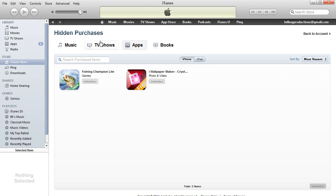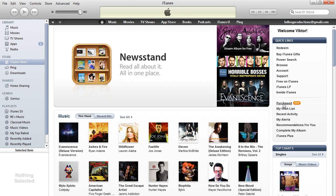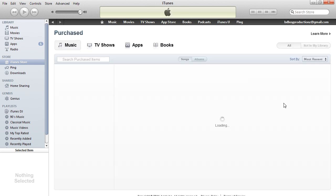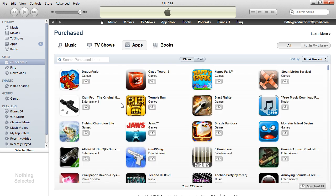There it is — it says unhidden. Now, if you want to check it out, just to prove that it is back, let's go back to iTunes Home and click on the purchase, go to apps, and there it is. It is back.